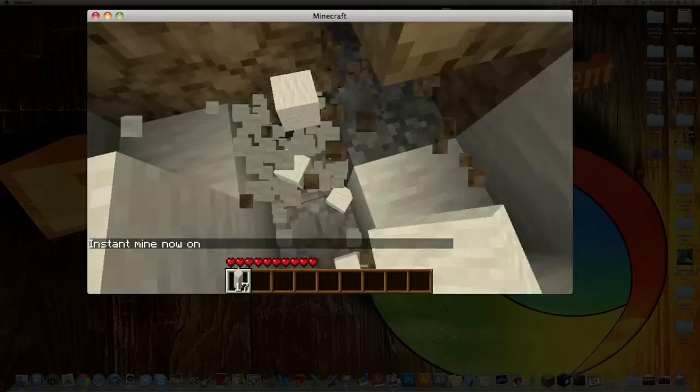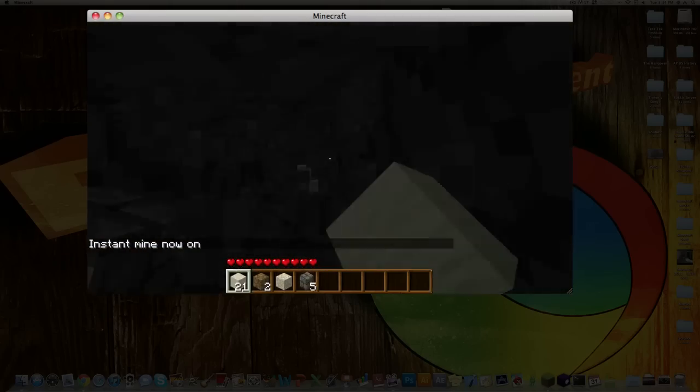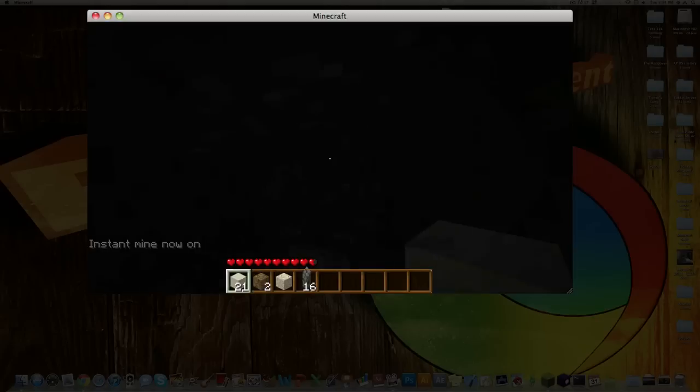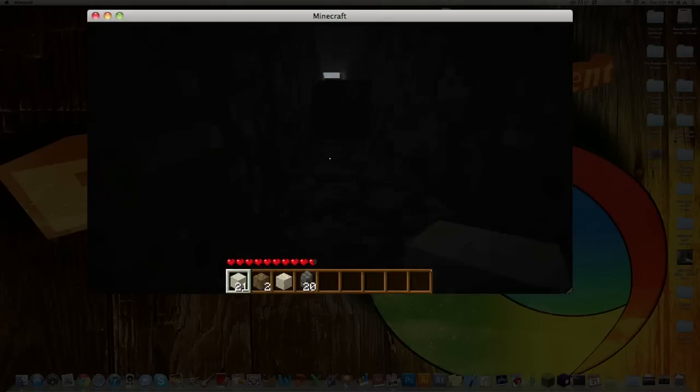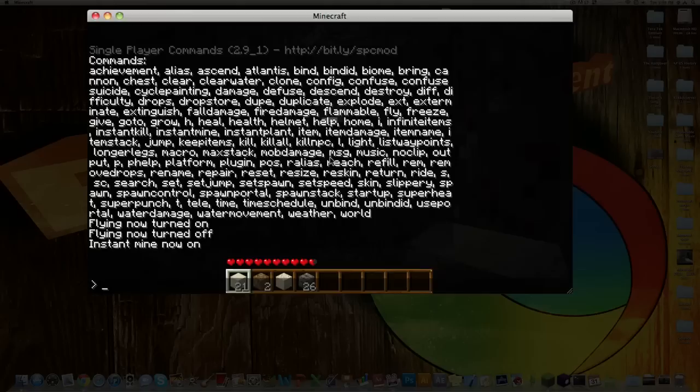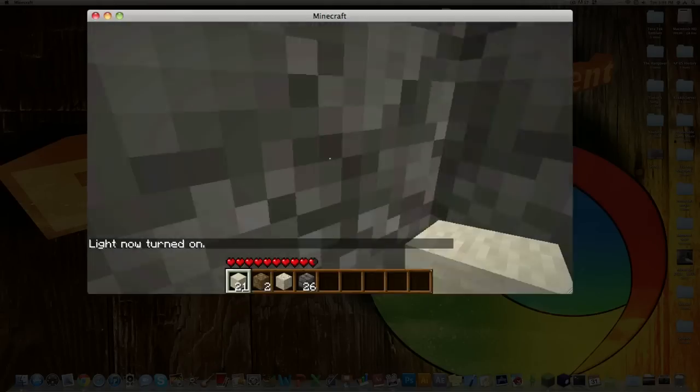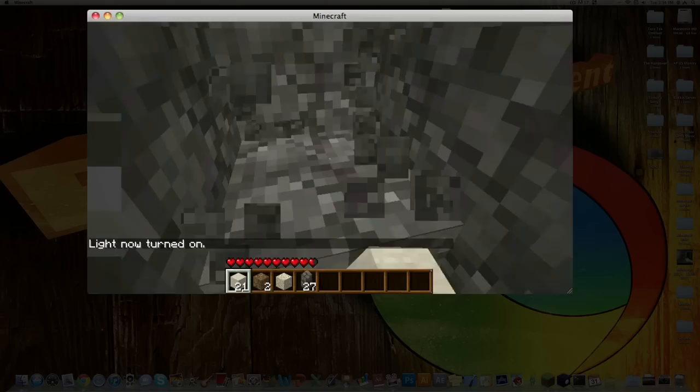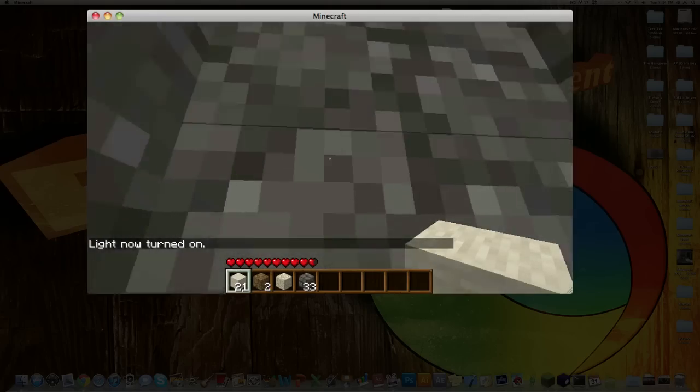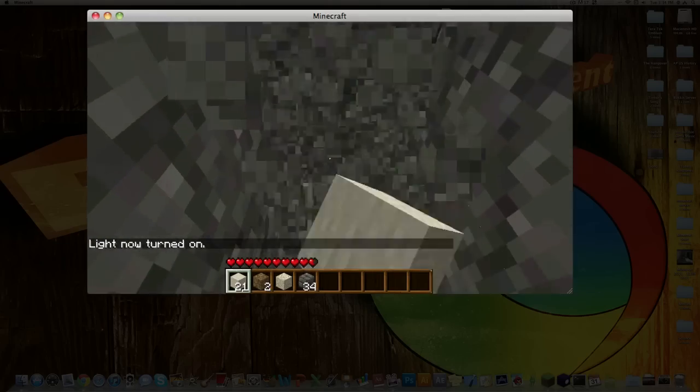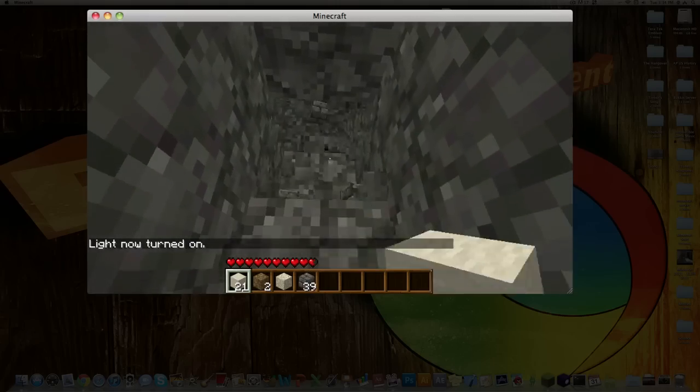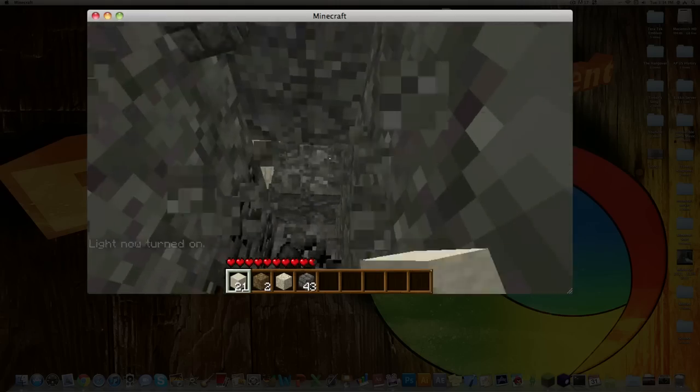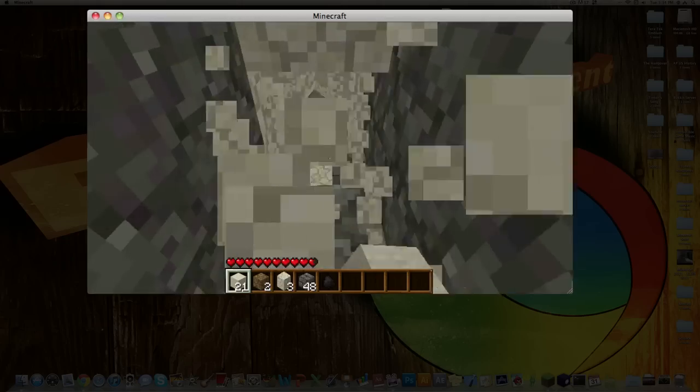So like if you look straight down you'll just mine. And there's also this thing called light. It just turns on light, so even in dark places you don't have to do much.